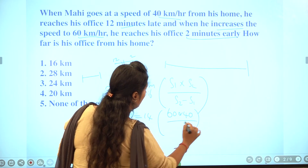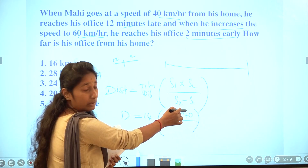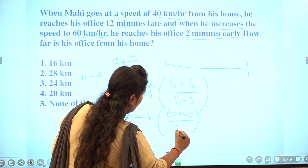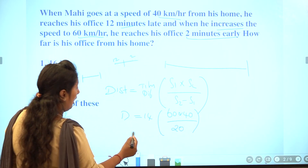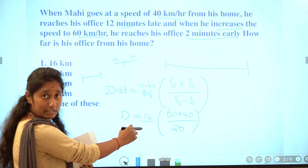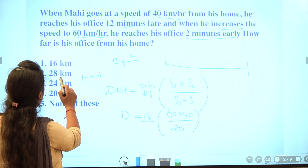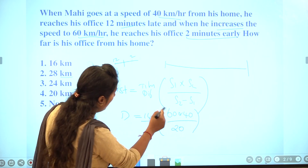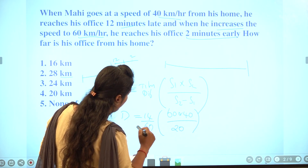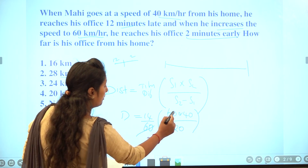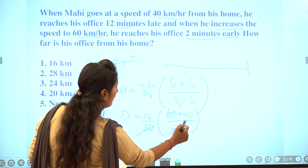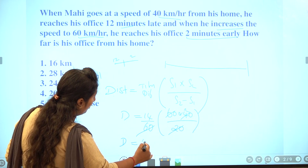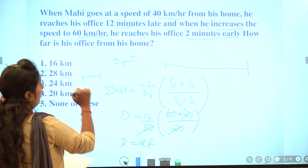Speed 1 minus speed 2 gives a difference of 20. We have 14 minutes, so converting to hours it is 14 divided by 60. After cancellation we get distance equals 28 km. The answer is the second option.